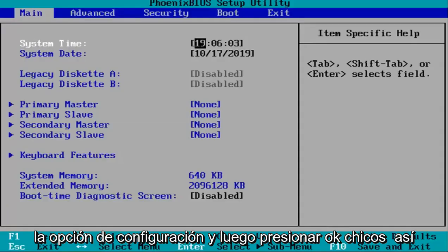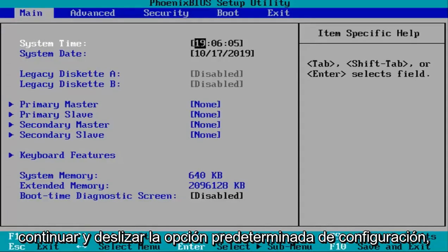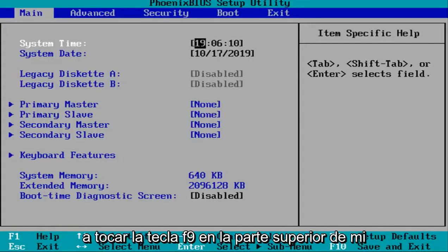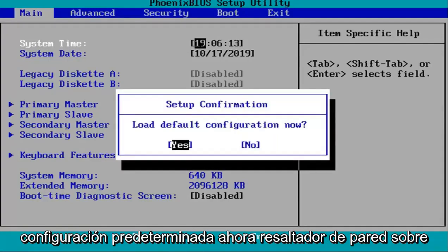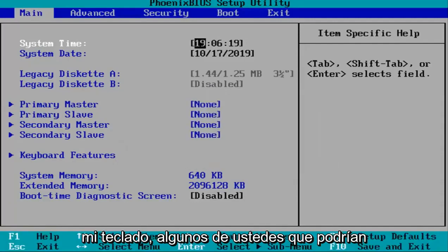Now that we're in the BIOS, we're going to select the setup default option. In my case this is F9, so I'm going to tap the F9 key on the top of my keyboard. It's going to ask to load default configuration now. While I'm highlighted over the yes option, I'll hit enter on my keyboard.